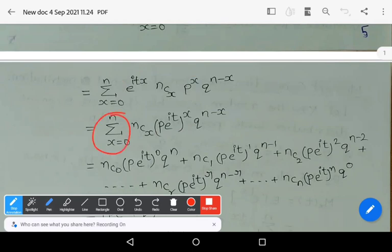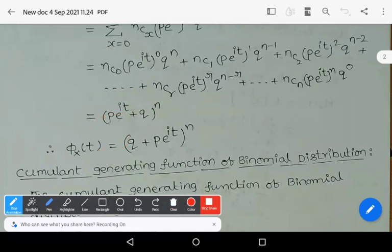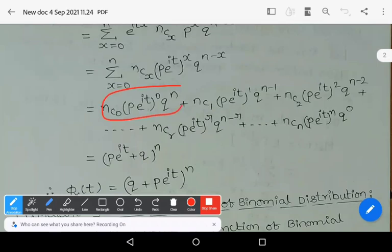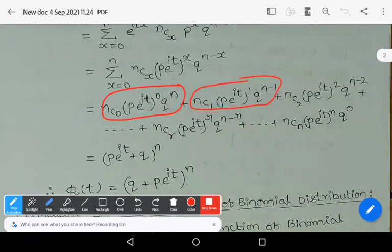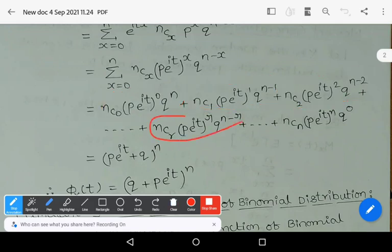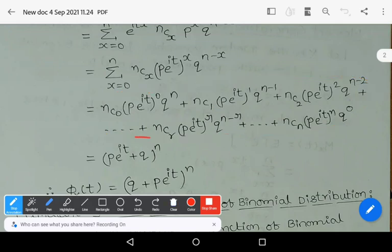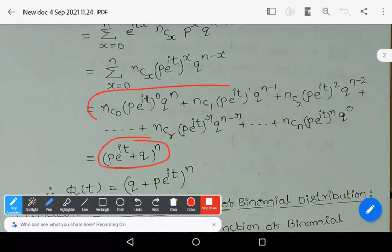Now expand the summation. Put x=0,1,2,3 and so on. If you put x=0 you get nC0 * (p*e^(it))^0 * q^n. Plus nC2 * (p*e^(it))^2 * q^(n-2), plus and so on. Plus nCr * (p*e^(it))^r * q^(n-r). Last term: nCn * (p*e^(it))^n * q^0. This is nothing but the binomial expansion of (p*e^(it) + q)^n.